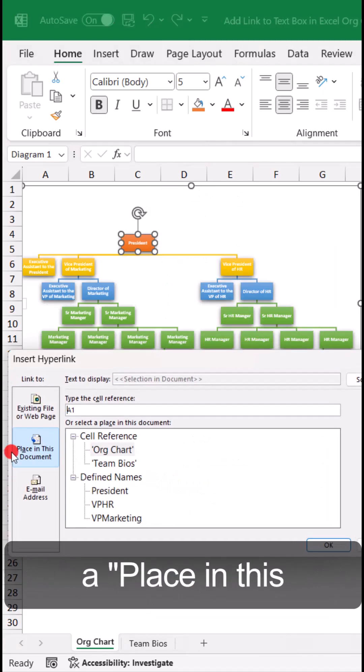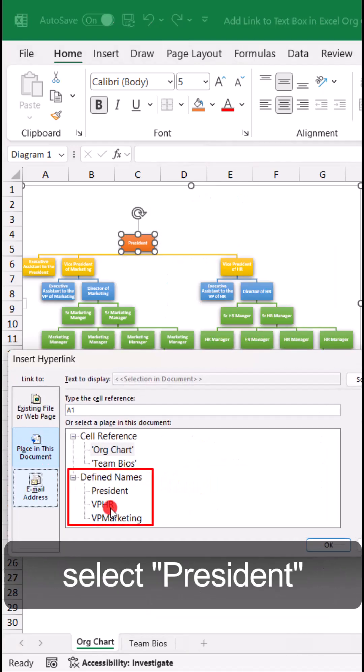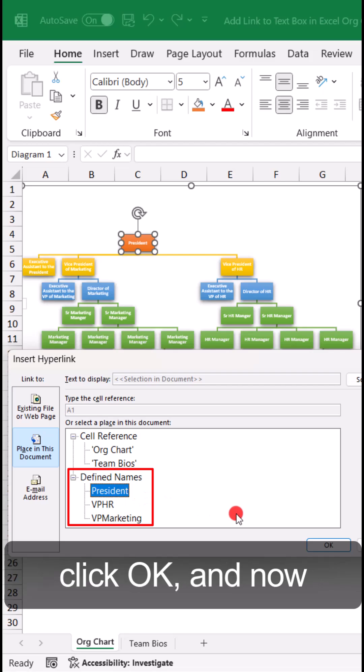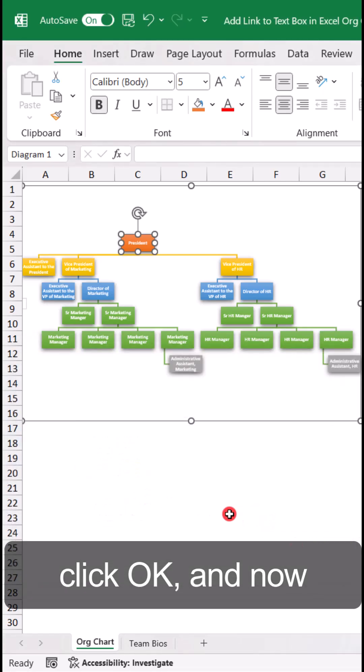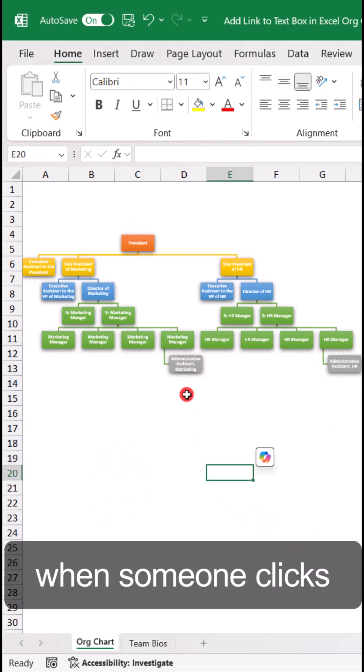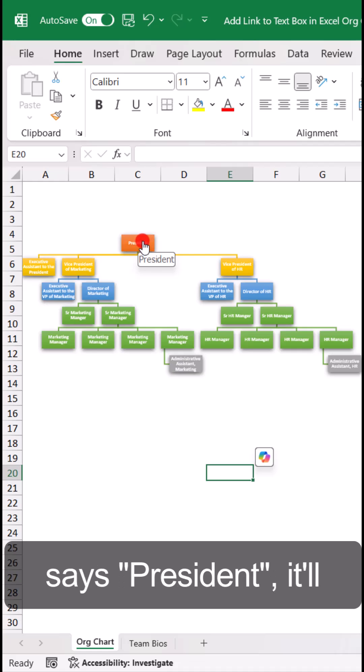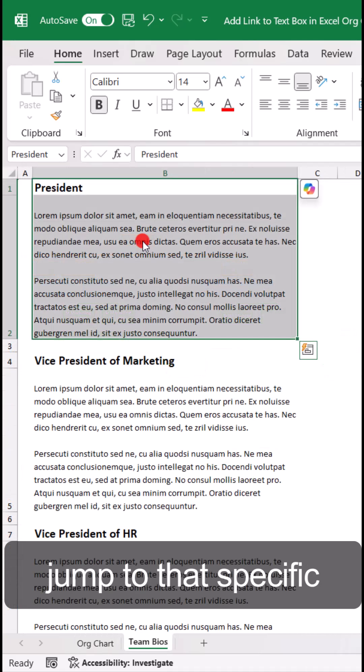Then go to Place in This Document, select President from the list of defined names, and click OK. Now when someone clicks on this text box that says President, it'll jump to that specific bio.